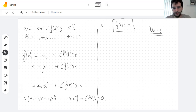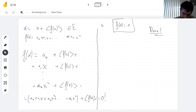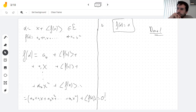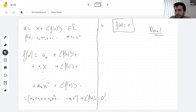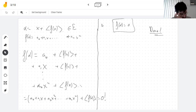Side question: doesn't the zero polynomial have degree negative infinity by convention? Yeah — it's not super important. Some people say negative one, some say negative infinity. I would be careful about what the degree of zero is when communicating, because people might not agree.